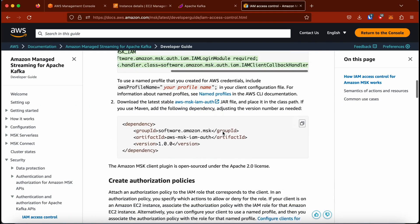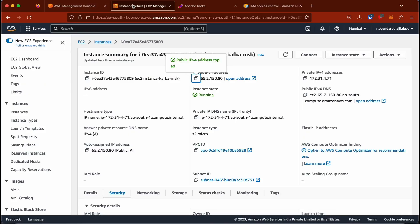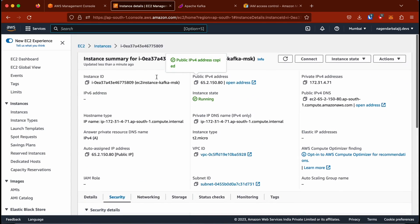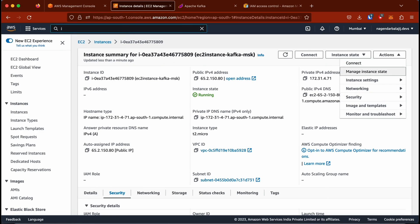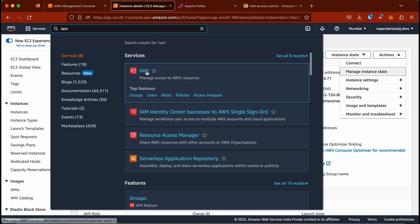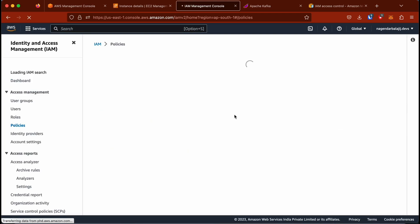I'm going to go back to the documentation and copy the IAM policy JSON. I'm going to create a new policy with it and attach it to a role, and also attach that role to our EC2 instance. On the left side I'll click on Policies — first we create a policy, then add it to a role, and then attach that role to the EC2 instance.